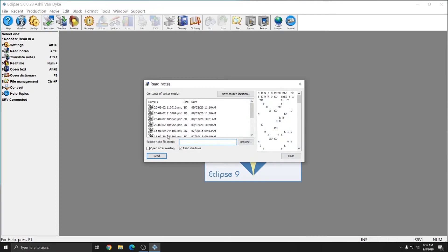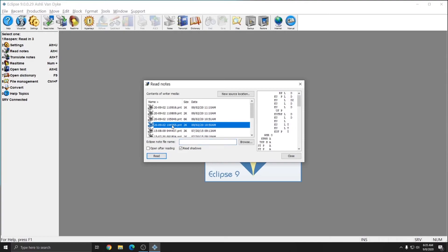Whenever you read notes into Eclipse, as long as your writer supports time coding, the time codes for each stroke are included and can be accessed and turned on in your document. Additionally, if your writer records audio, Eclipse automatically reads in and syncs the audio to the note file from your steno machine when you use the Read Notes function.